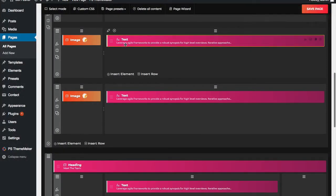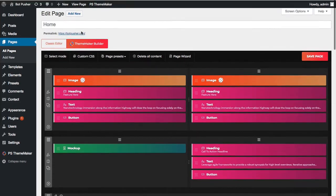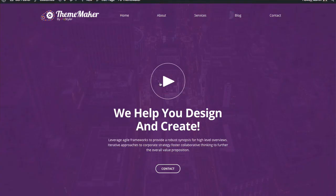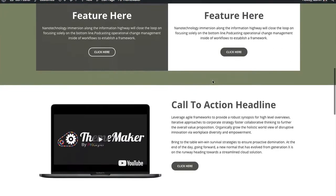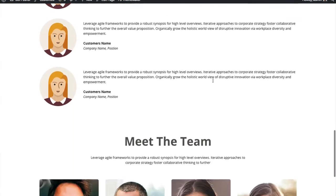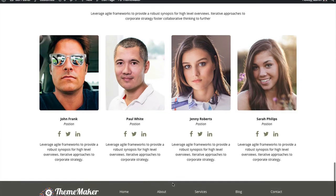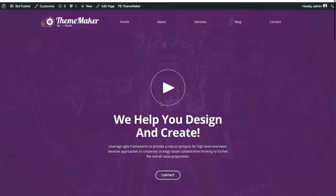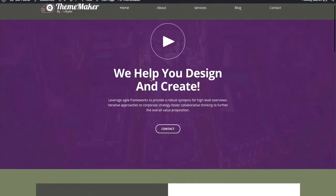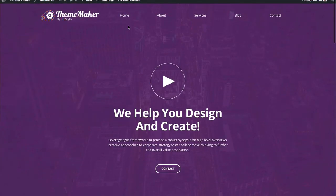It's as simple as that — you've already created your homepage. Here it is: we've got our feature section, our call to action, testimonials, meet the team, and of course the footer. You'll notice the template being applied is the homepage template because it has that nice big header on it.